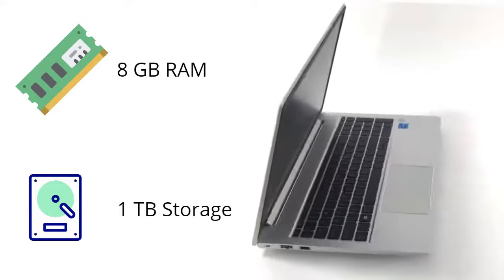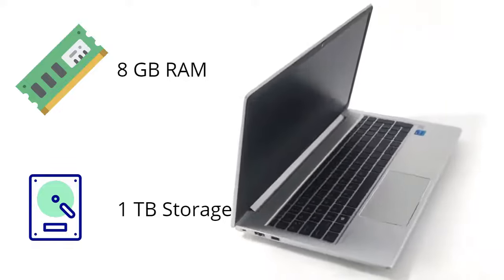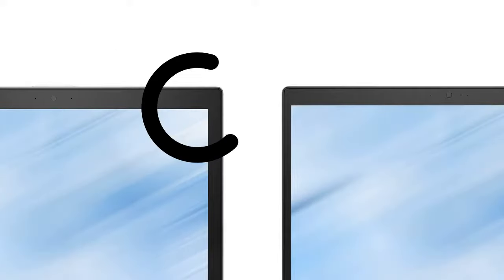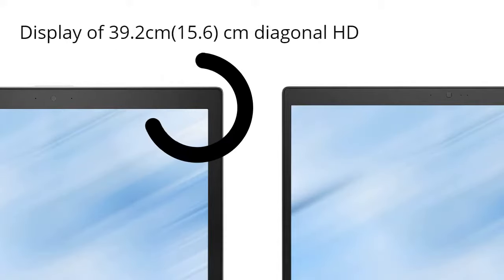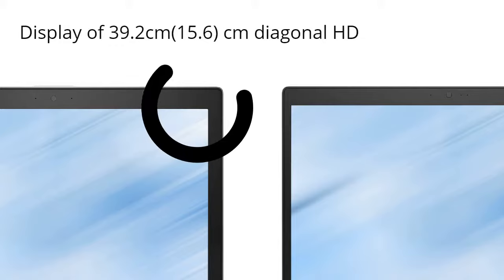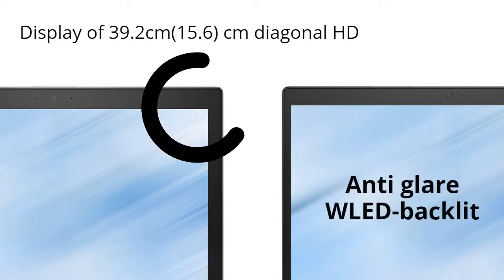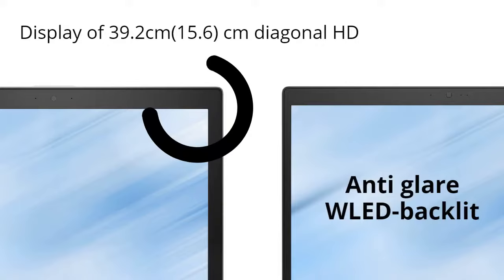The display is 39.2 centimeters diagonal HD SVA, laced with anti-glare WLED backlit, 220 nits, and 45 percent NTSC, giving it an edge over other laptops.